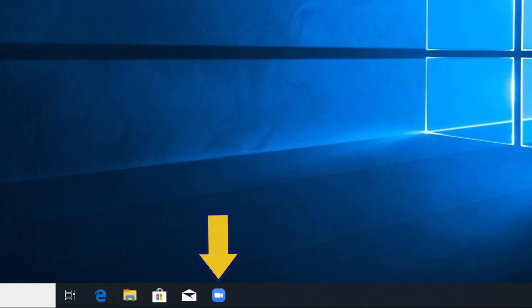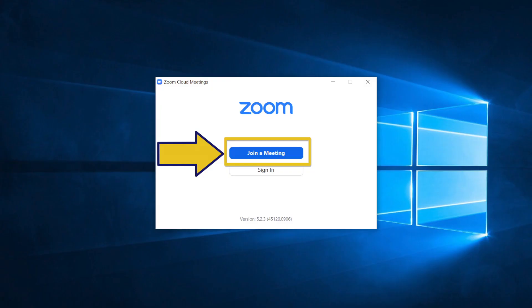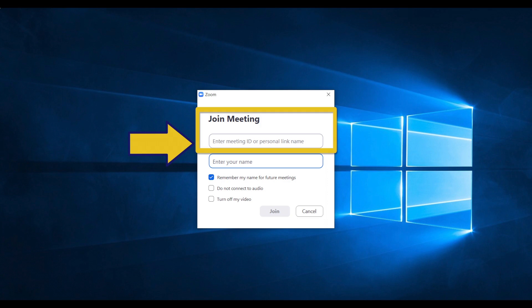After the initial installation process described in options 1 and 2, you will be able to join a meeting directly from your desktop by clicking on the Zoom icon. Then I can click join a meeting by entering the meeting ID or pasting in the link provided by your teachers along with the meeting passcode.